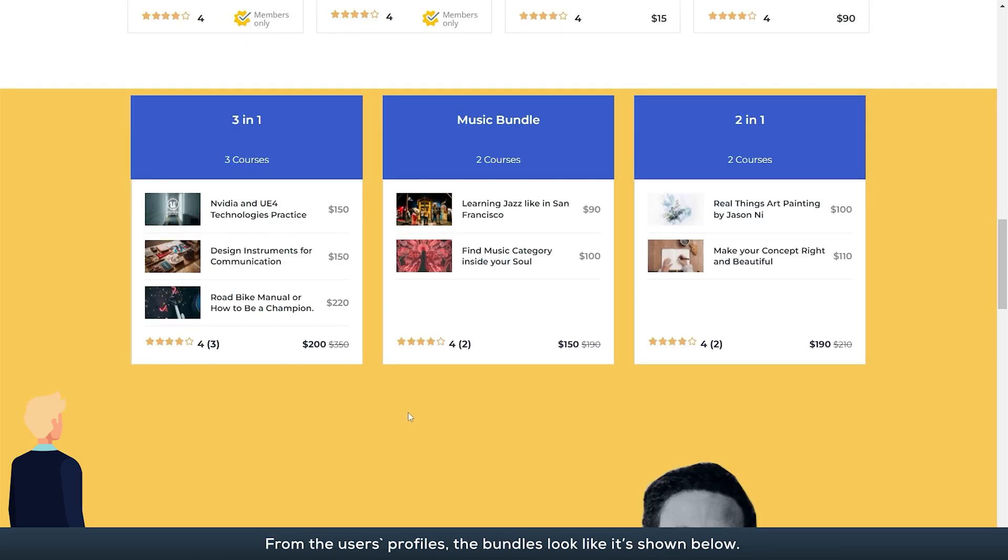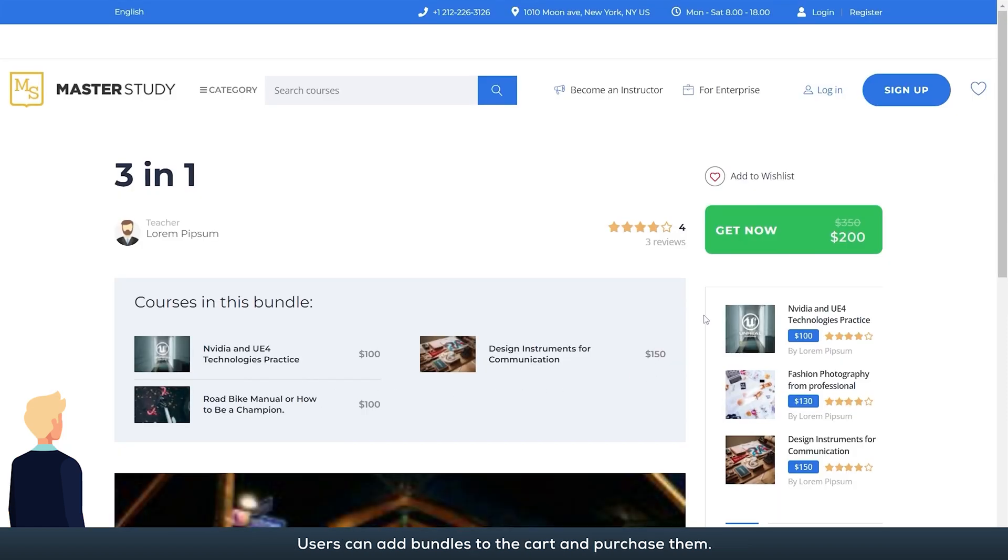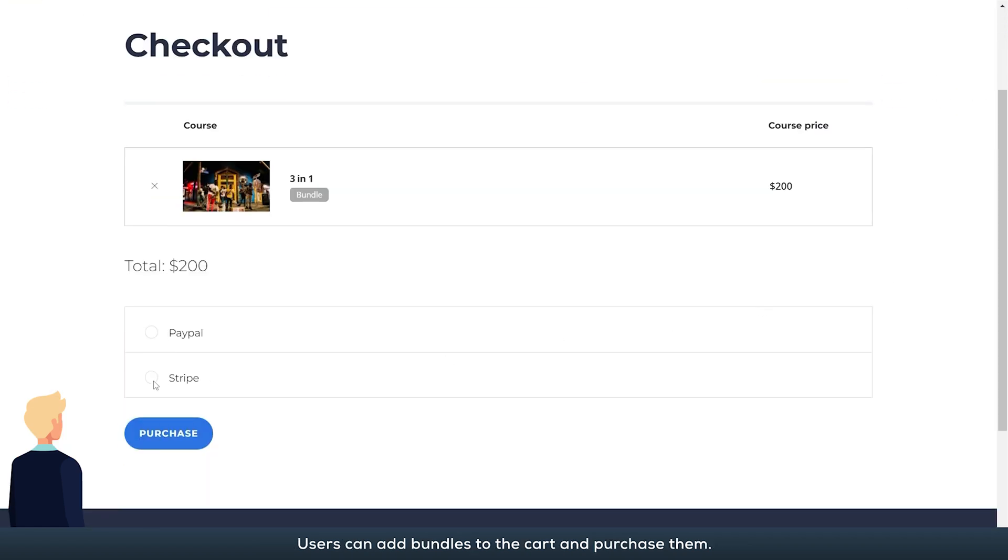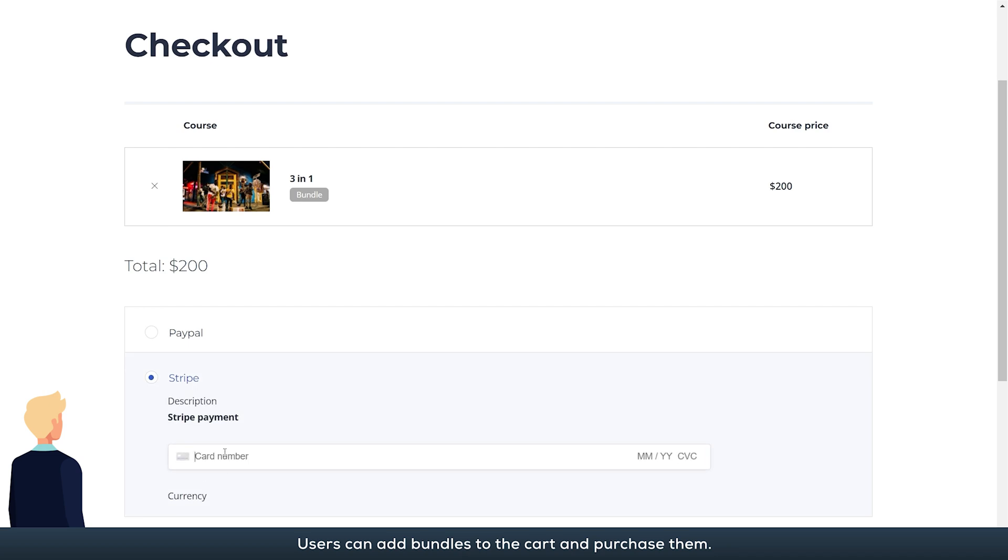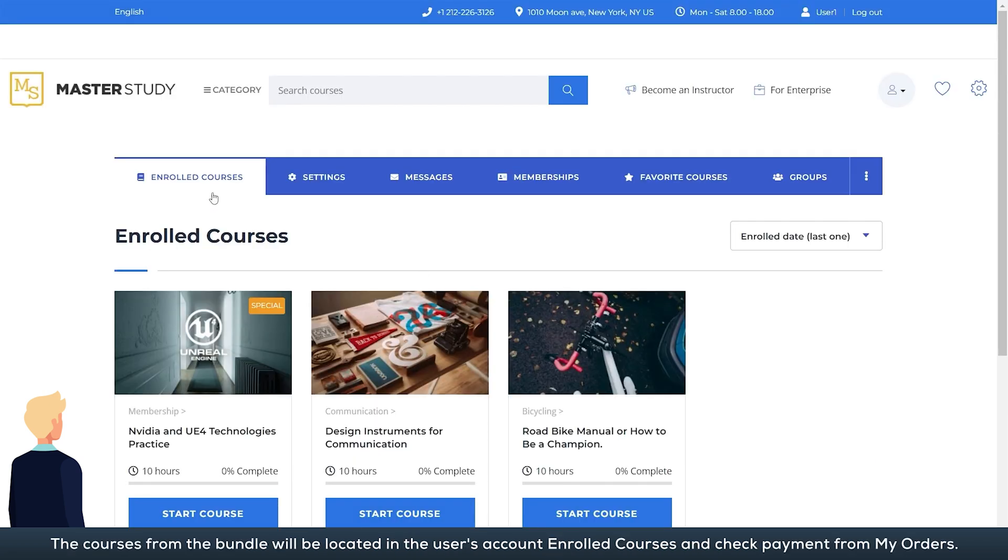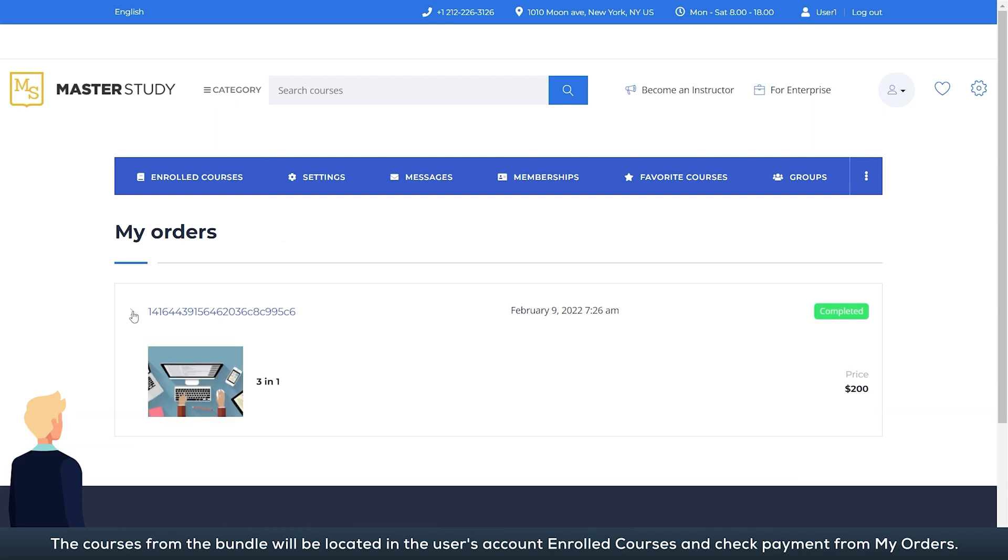From the user's profiles, the bundles look like it's shown below. Users can add bundles to the cart and purchase them. The courses from the bundle will be located in the user's account enrolled courses and check payment from my orders.